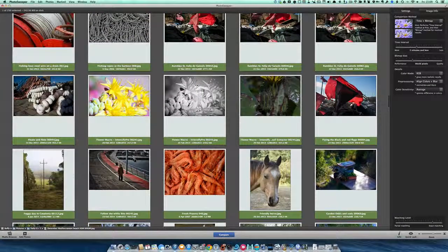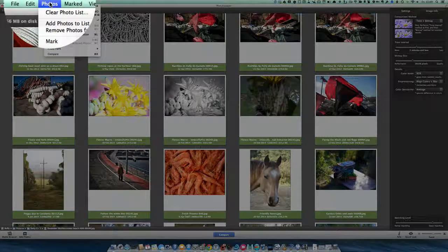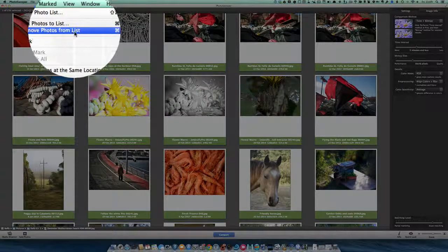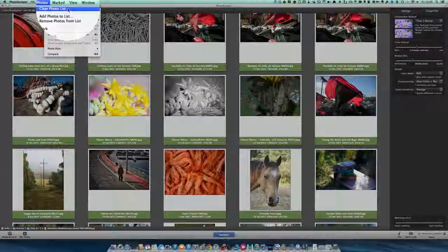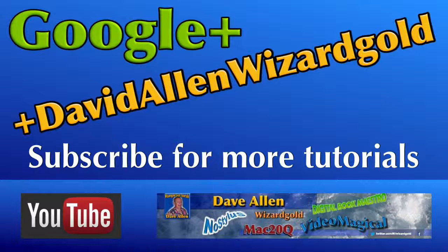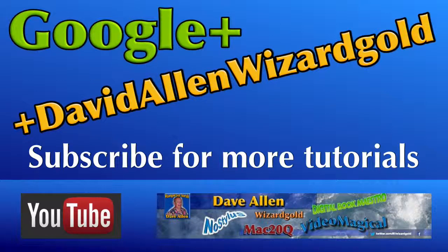Okay, let's get rid of those. Let's go to Photos and we're going to clear the photo list. So this is Dave Allen looking at Photo Sweeper for how you can find duplicates of your photos on your hard drives.